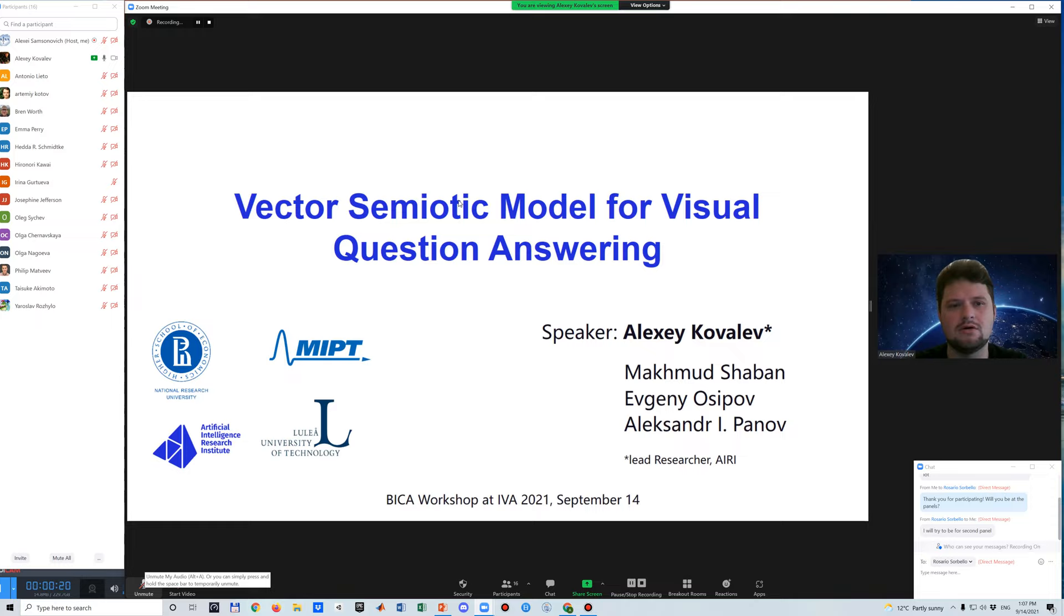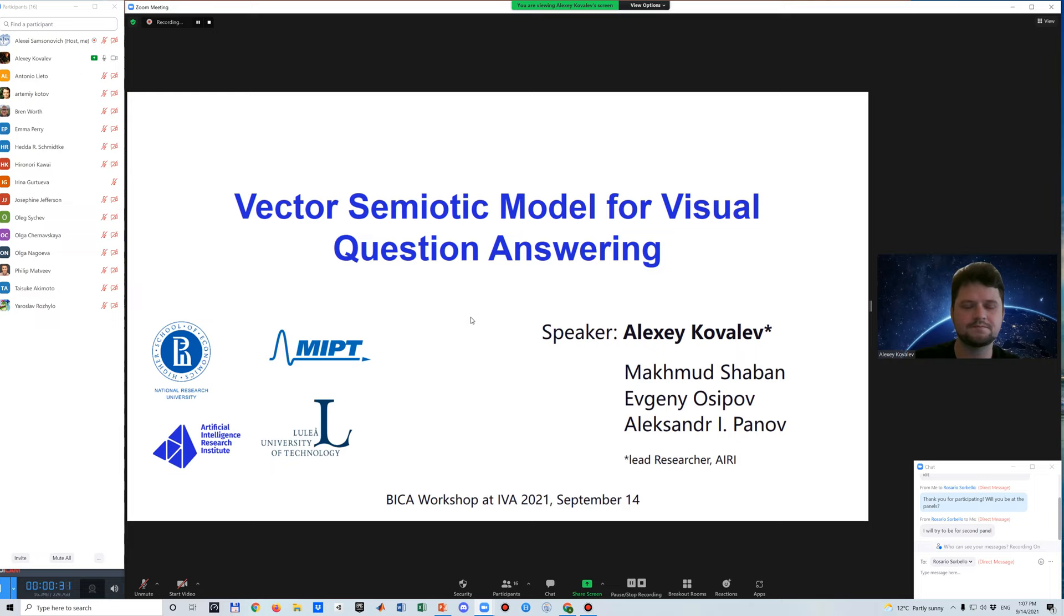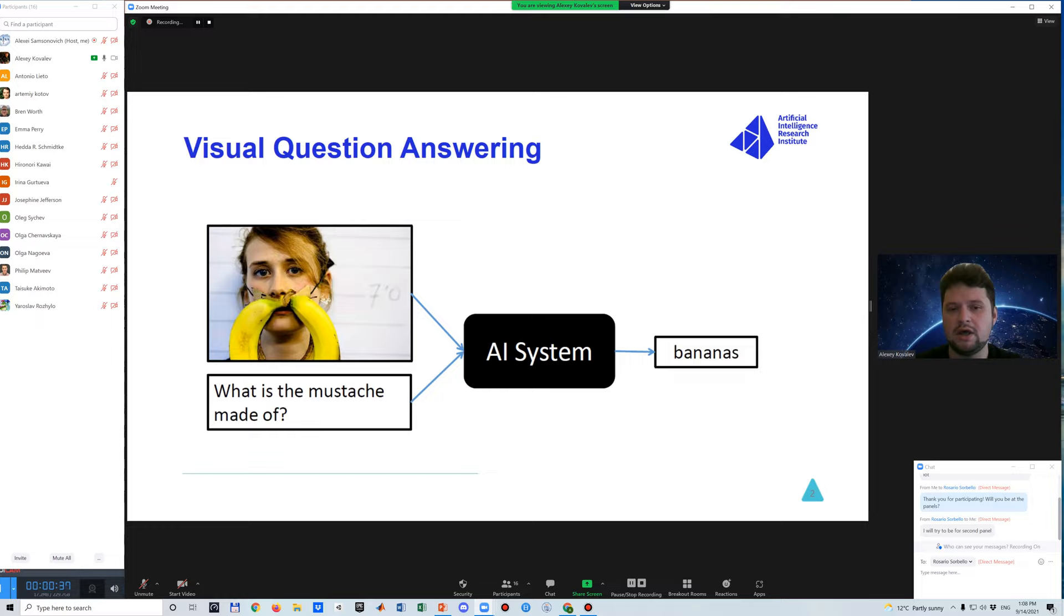Thank you for the introduction. I'm glad to be here to present our work on vector symmetric models for visual question answering. I'd like to start with the formulation of visual question answering, which is actually very simple. Given an input image and a natural language question about this image, an AI system should produce an answer to this question.